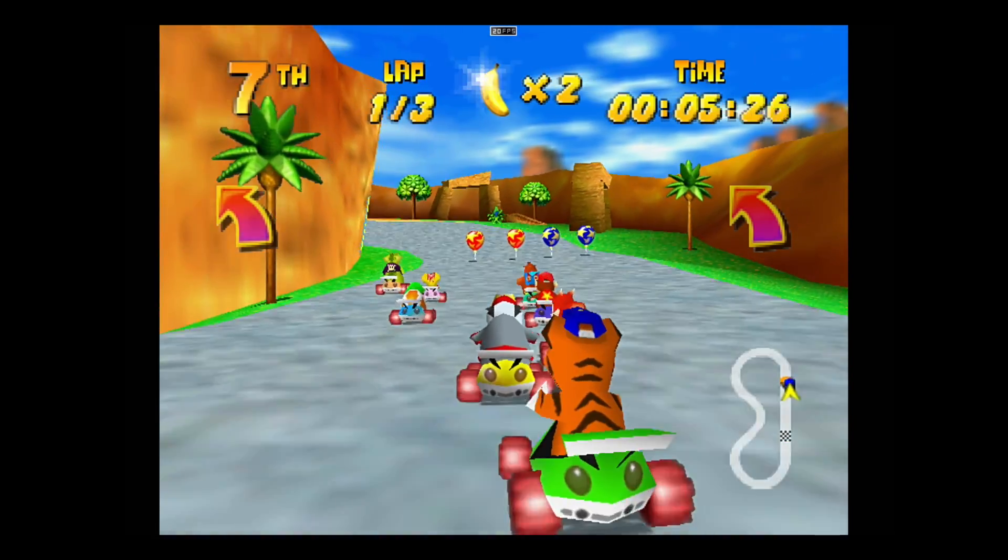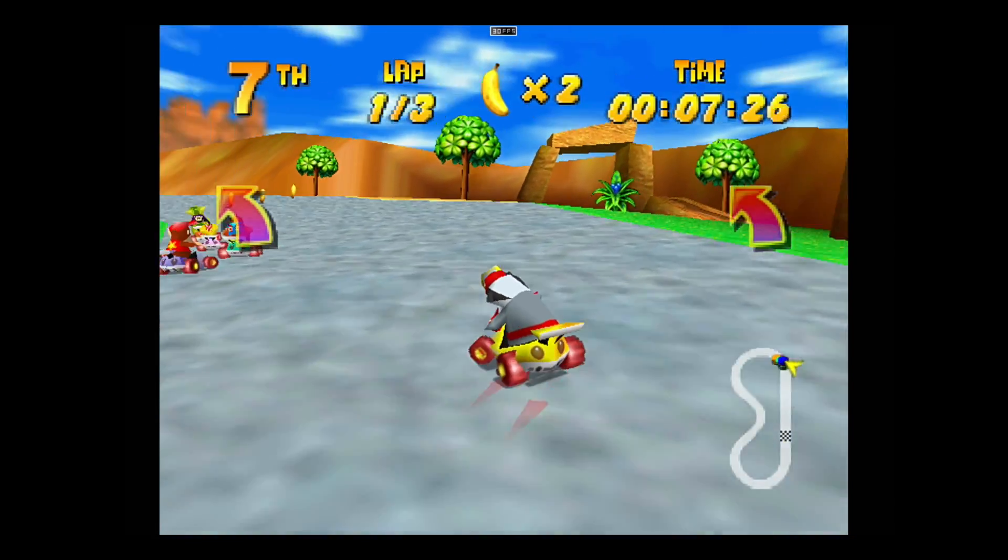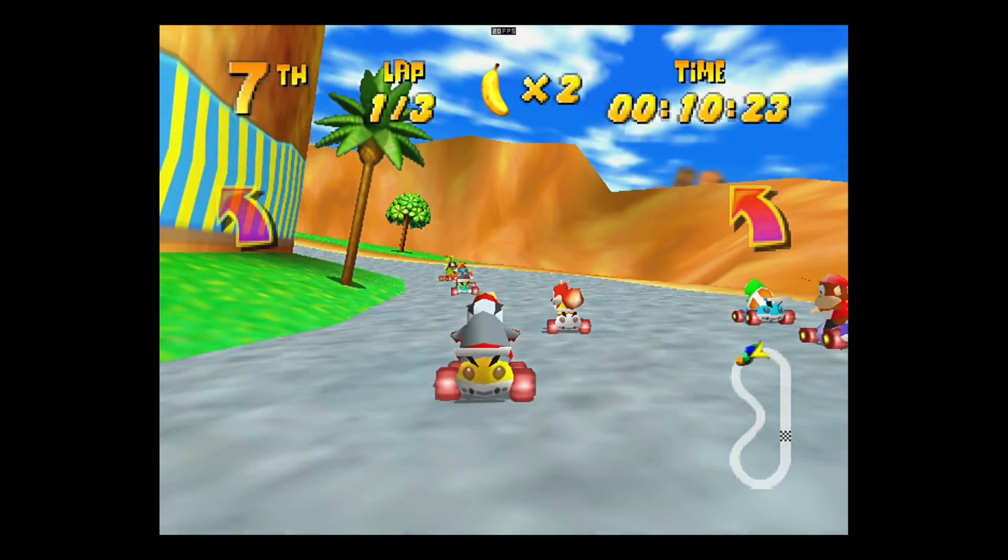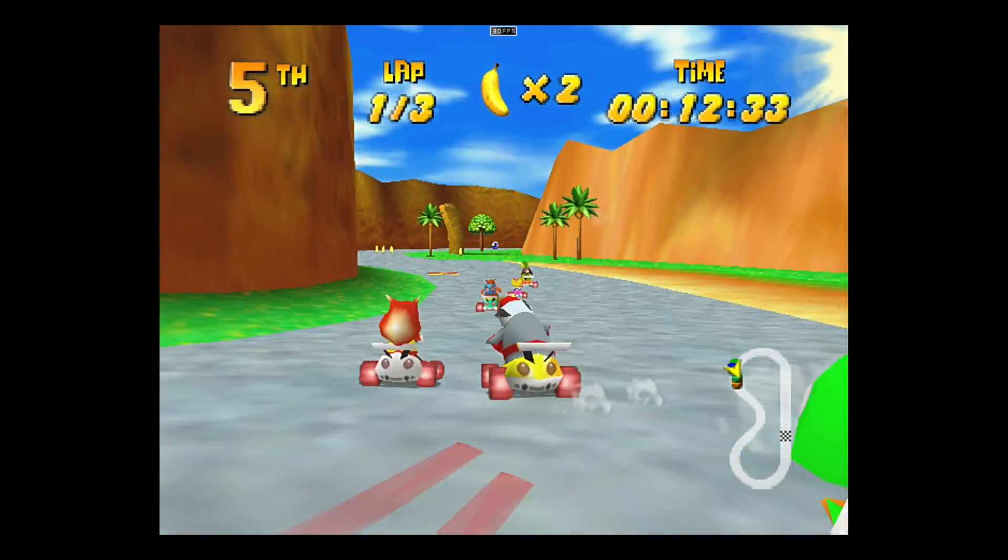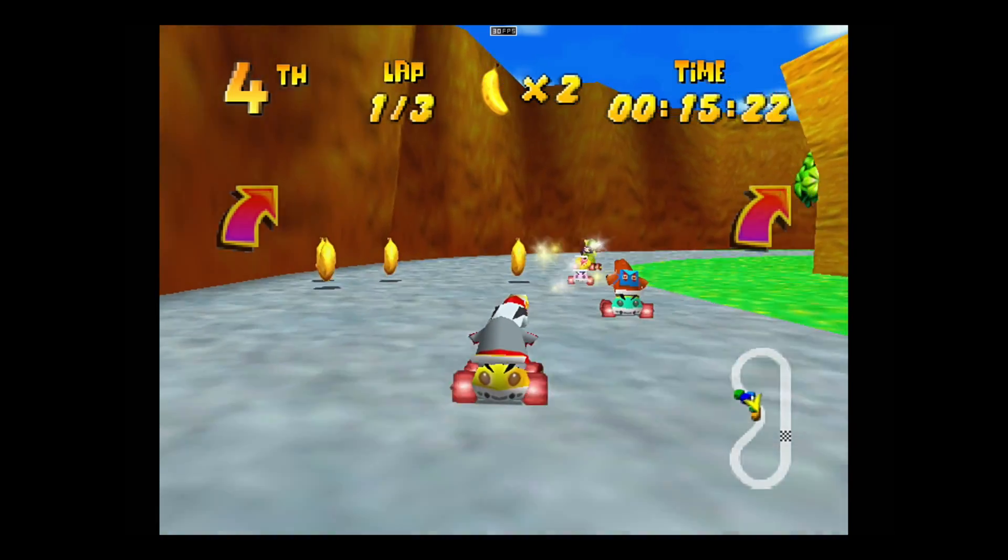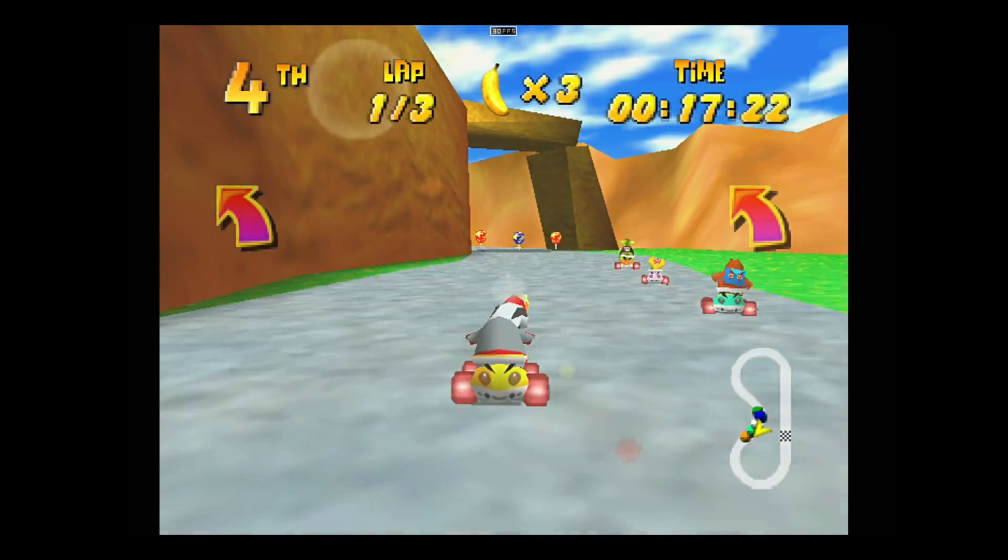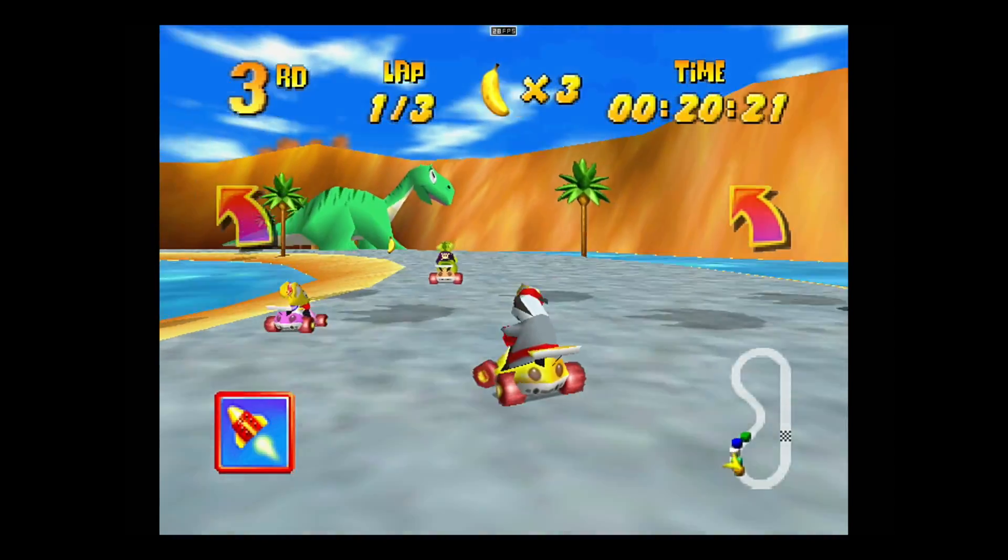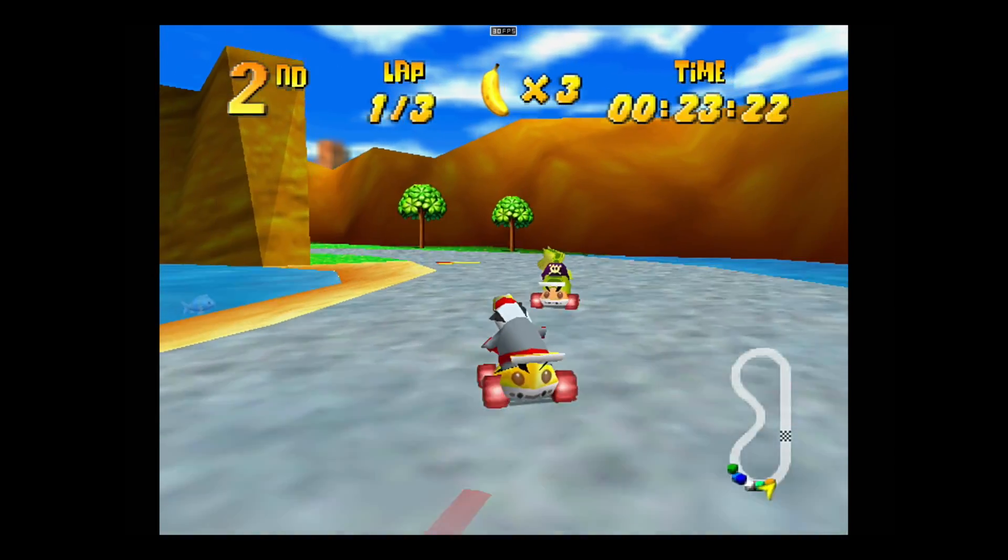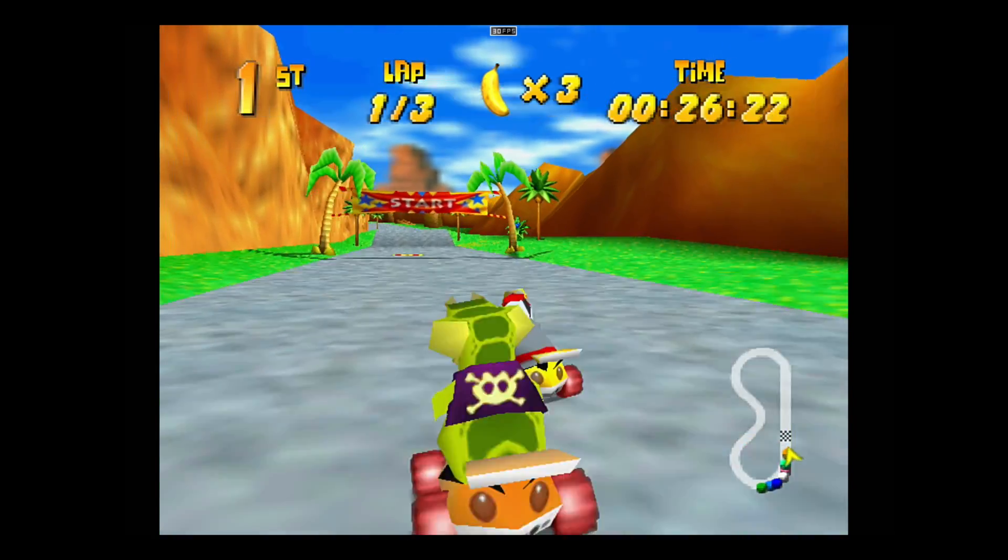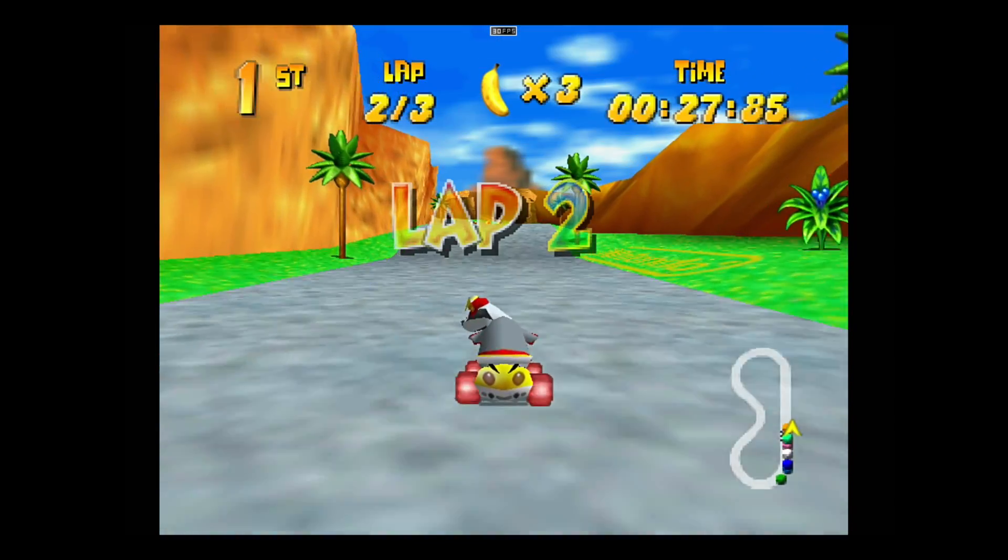I was pretty surprised at how well N64 runs with Mupin64 Plus FZ on the Raspberry Pi 4 running Android 11. FPS is at the top here, 20 to 30, which is how it ran on original hardware. Overall, this is perfectly playable and a lot of other games will be too. I wouldn't expect GoldenEye 007 to be playable, but there are tons of N64 games that will run at full speed.